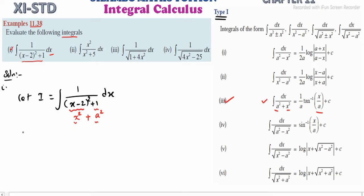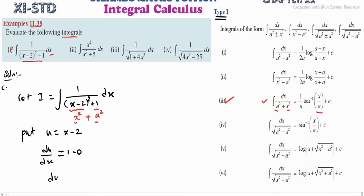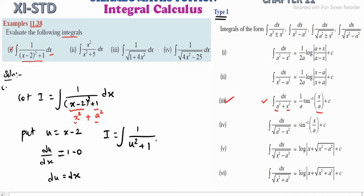So we have a substitution. Put u equal to x minus 2. Then u square plus 1 remains as it is. Finding the dx value, we substitute. So the integral becomes 1 divided by (1 plus u square) into du.